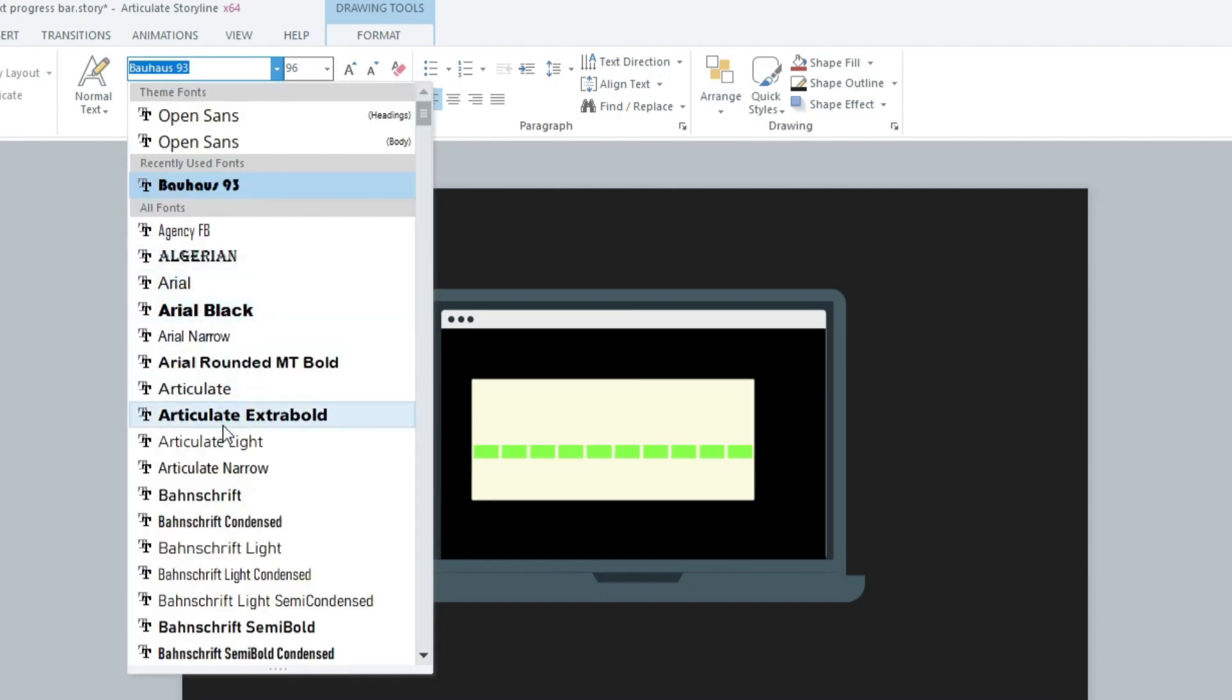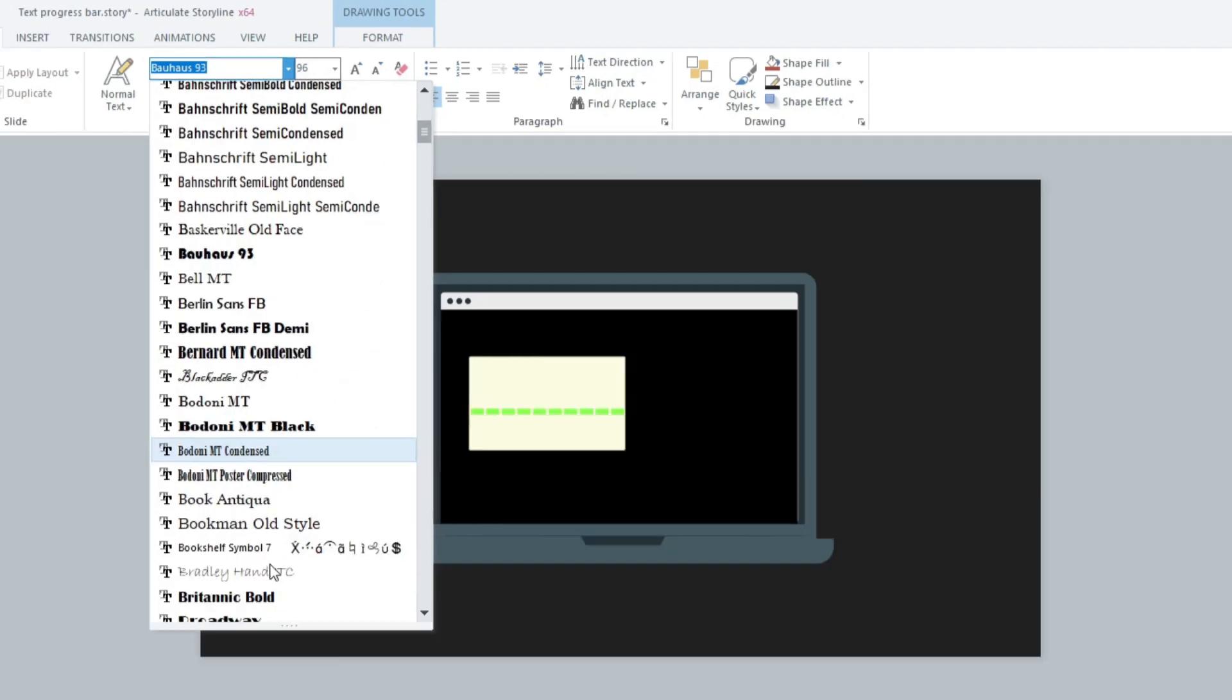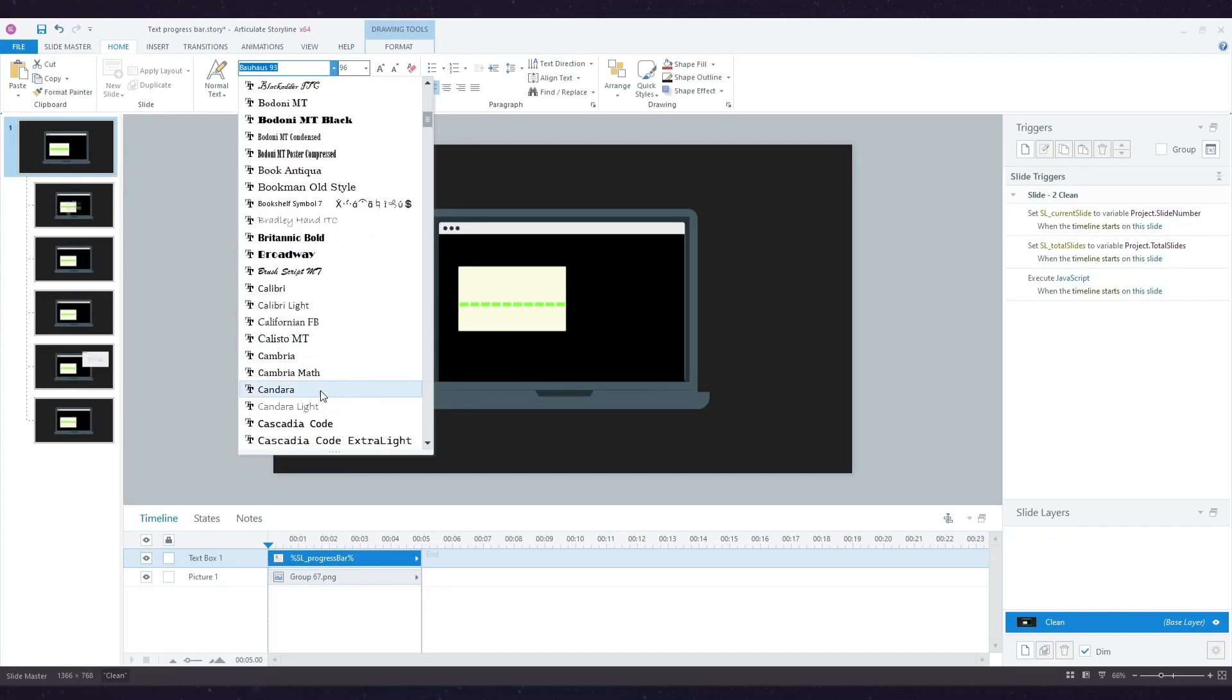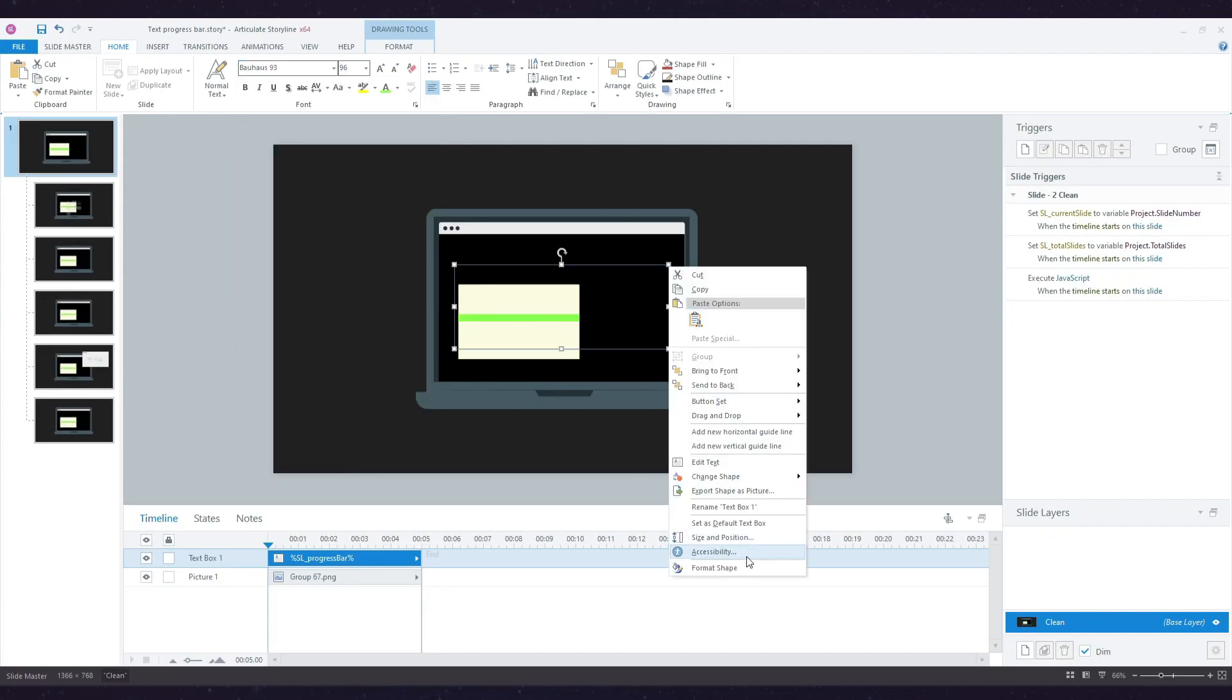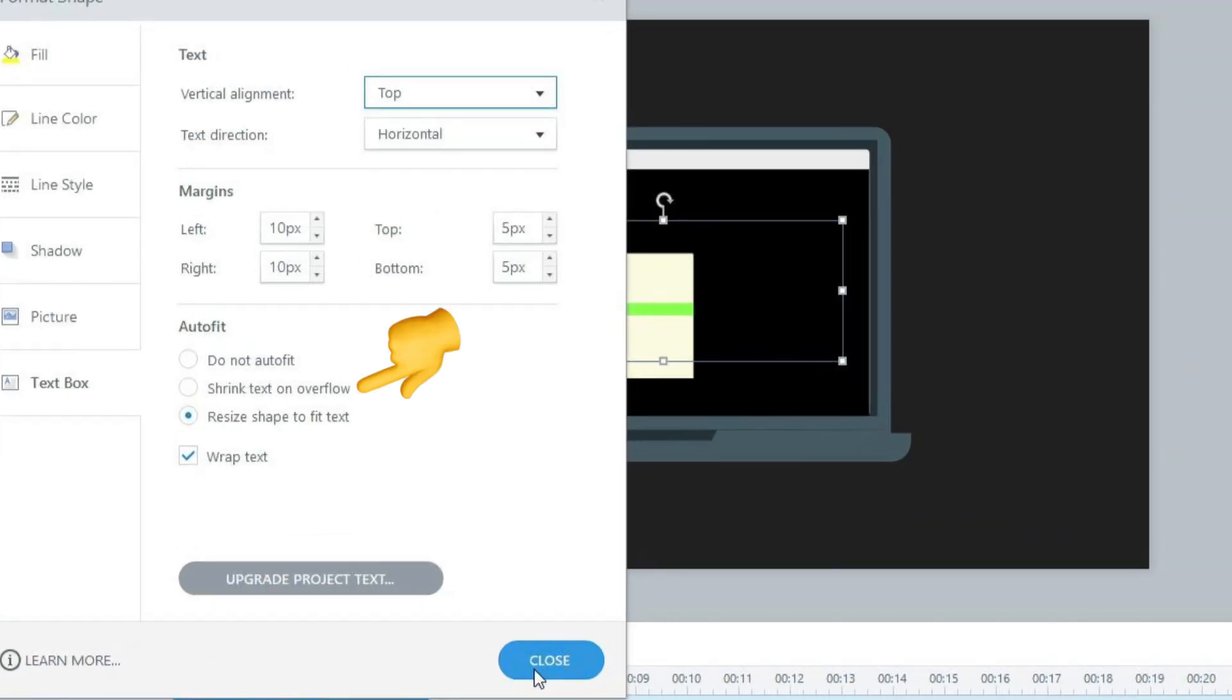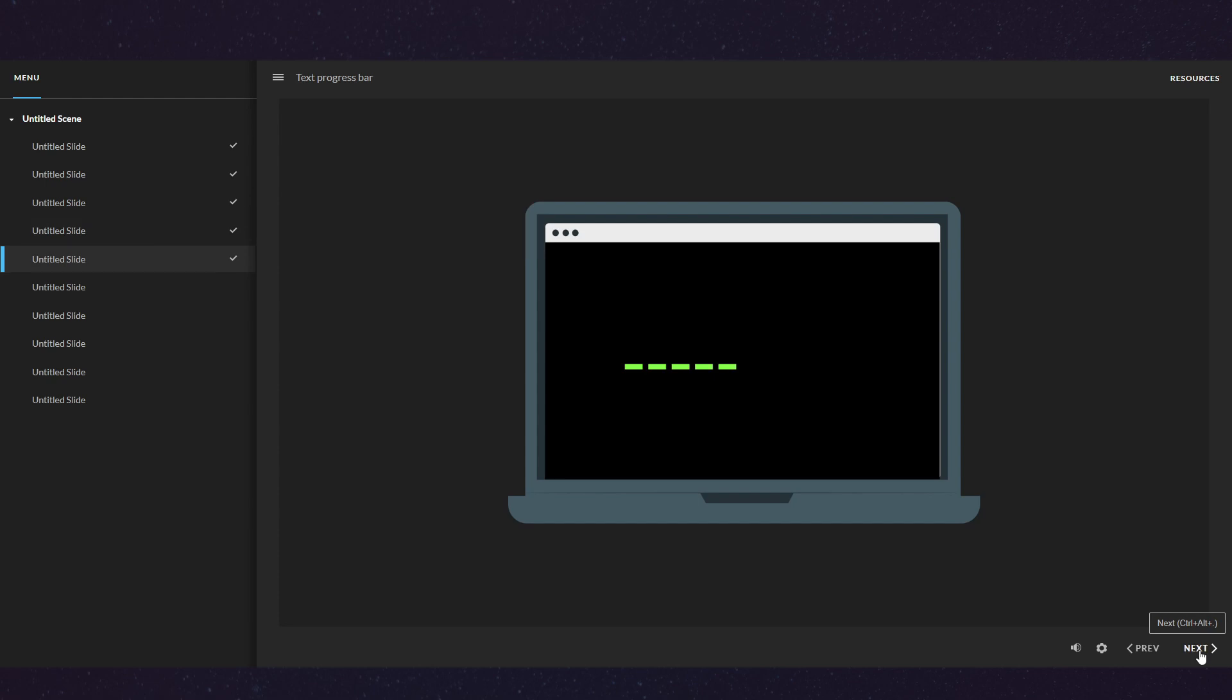The most important thing is that your text box doesn't resize. So to avoid that, you can go to Format Shape and make sure the text shrinks on overflow. And that's it. Look at how simple this is to implement—this is actually amazing, and the effect is really nice. Thank you for watching.